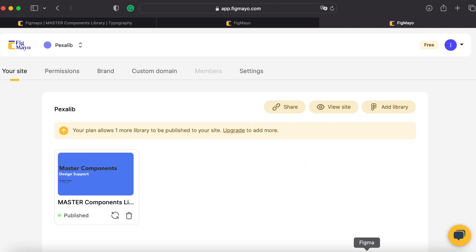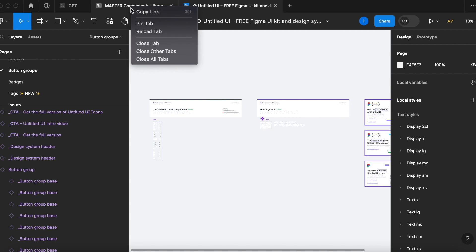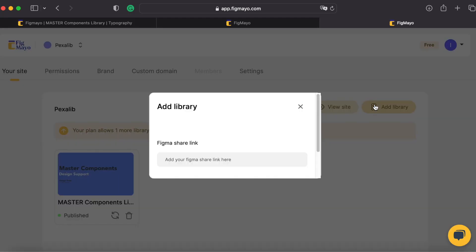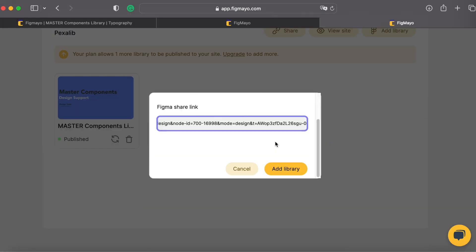So let's go to our Figma file, right click the tab and hit copy link, go back to your website, add library, copy the link here and add library.